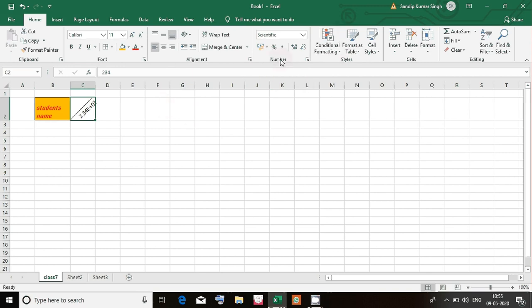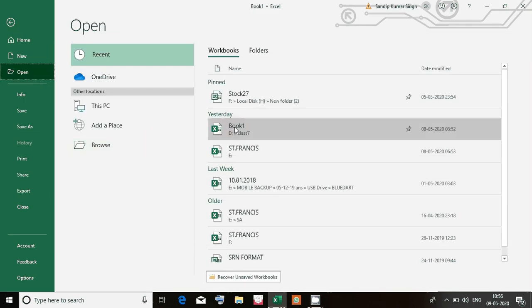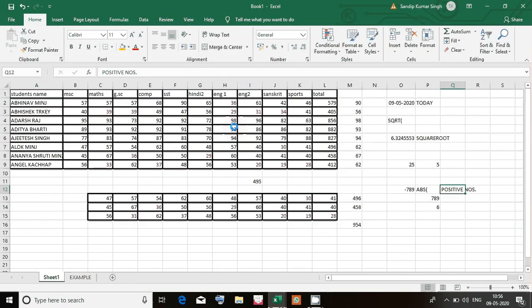Apart from this, we can also format the cells, rows, and columns. For that I have already prepared a file. Let's open it — go to File, Open, then Book 1. This is Book 1 that I have already prepared for you. You see we have entered names, numbers, and here is the formula: SUM B2 to K2.